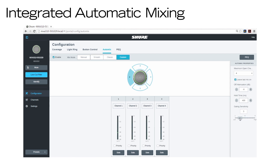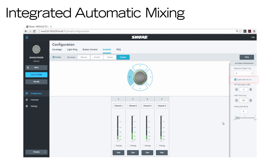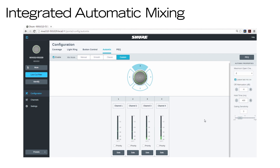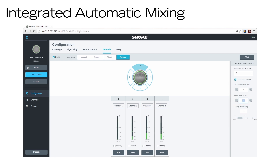If you make any changes to the default AutoMix settings, you'll automatically enter Custom mode, where you can adjust each parameter to your liking. Selecting Leave Last Mic On keeps the most recently activated microphone channel on, to maintain an uninterrupted audio signal and natural noise floor. Maximum Open Channels sets the highest number of channels that can be active at once. Hold Time lets you control the amount of time the microphone stays active after a person stops speaking.